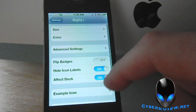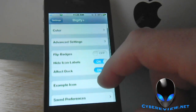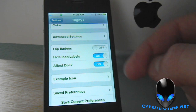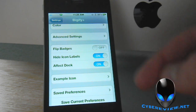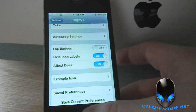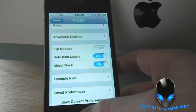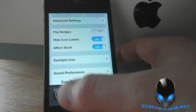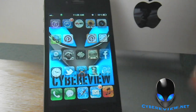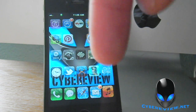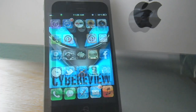This is a pretty cool tweak, guys. You can also hide your icon labels and all that as well. I would highly recommend picking this tweak up — it is one of my favorites. You can pick it up on the Insanely Repository. I'll leave all the links right down below in the description for you.